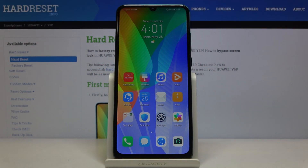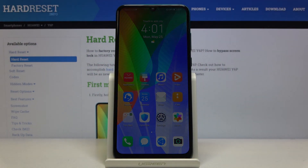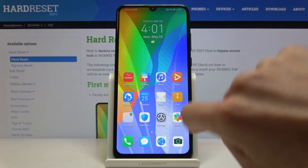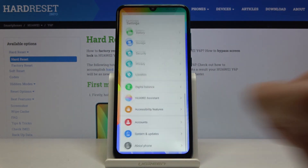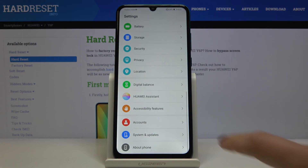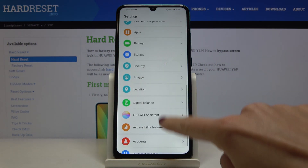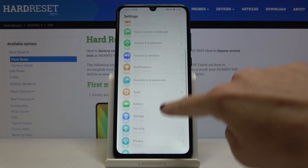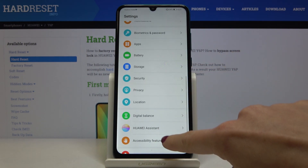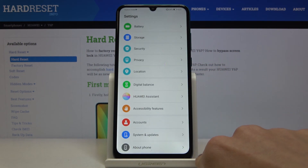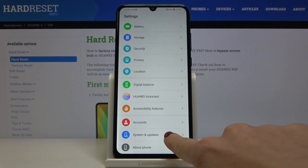Here I've got Huawei Y6P and let me show you how to change the language on this device. First, you have to open the Settings, then find and select System and Updates.